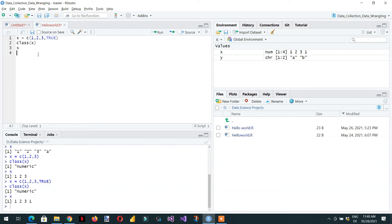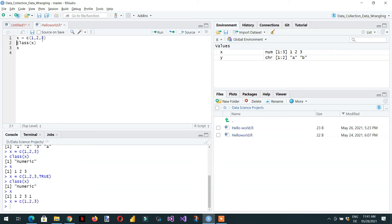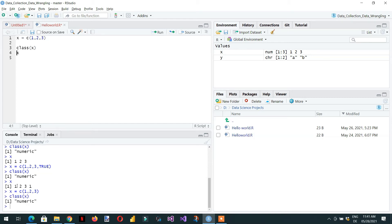So this is how automatic coercion occurs in R. Now we will see how R handles explicit coercion. For this, I have a numeric vector x and if I check the class, it is numeric.